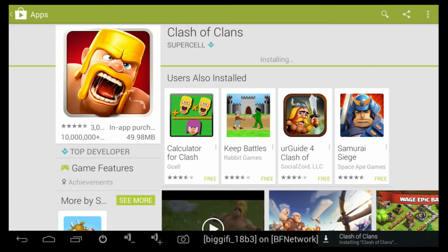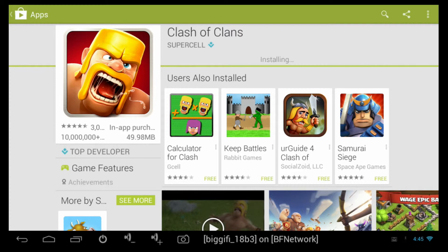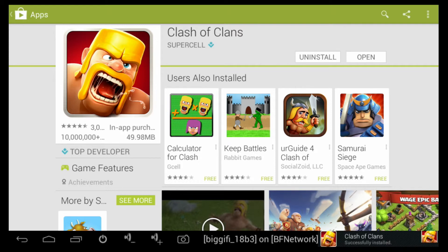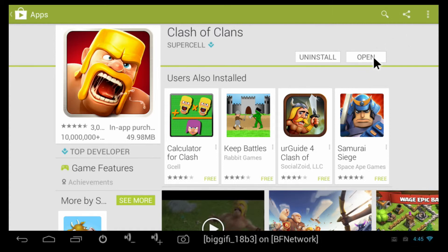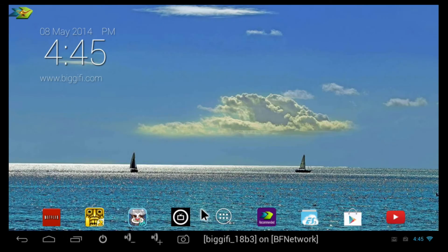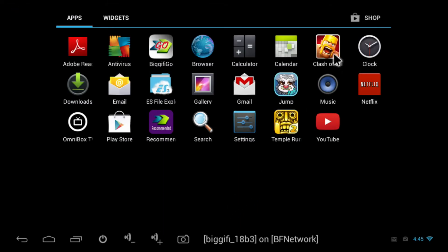And it will begin to install the app and finalize. It will show up and give you an option — you can either uninstall it or open it straight from the Google Play Store. Or, you can go back to your home screen, to the all apps button, and find your app right here as well, and open it from there.